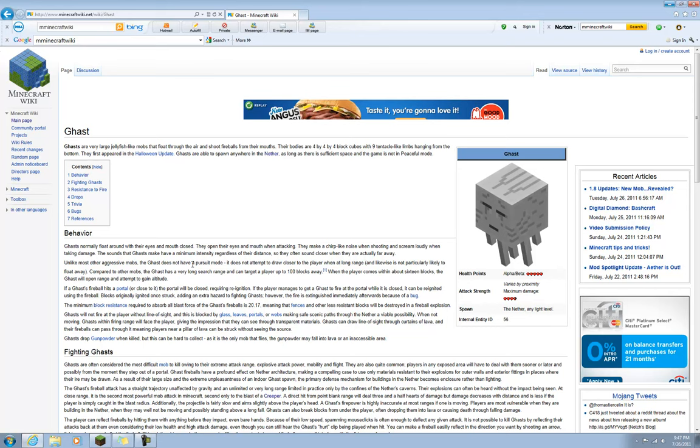If a Ghast fireball hits a portal or close to it, the portal will be closed, requiring re-ignition. If a player manages to get a Ghast to fire at the portal while it is closed, it can be re-ignited using the fireball.